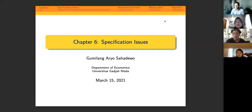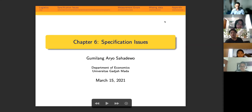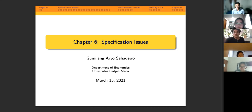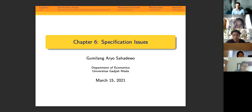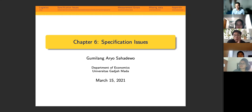Welcome to the sixth lecture. Today we're going to continue the topic of specification issues — the second set of specification issues we have to discuss. We're going to cover misspecification and functional forms, proxy variables, measurement errors, and we're going to close off today's discussion with missing data.